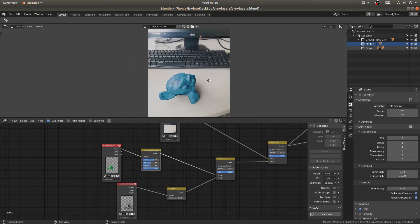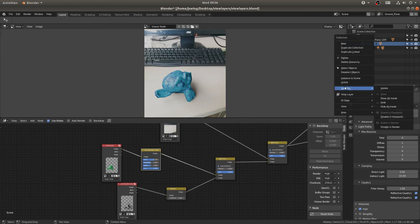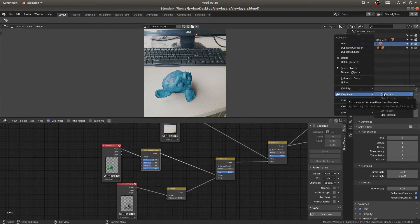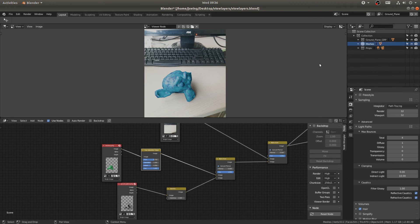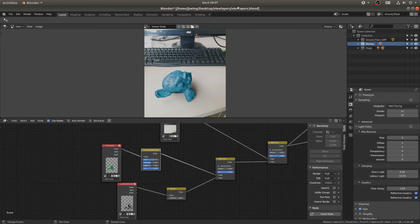That is how you use view layers in Blender. You use your collections to come down to the view layer toggle and either exclude it or set holdout if you don't want something in a view layer — just right-click and go there. I hope this has been helpful. Thank you so much for watching, please like, comment and subscribe if this helped you out, and I'll see you next time.